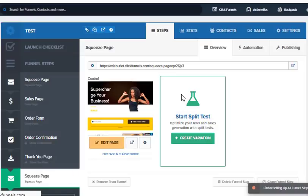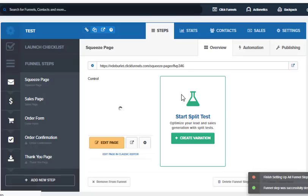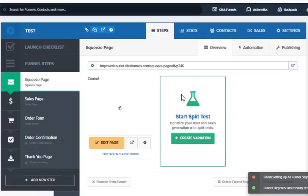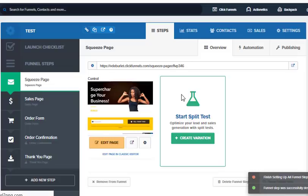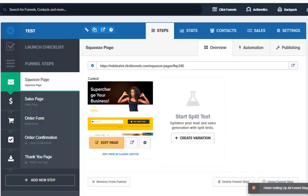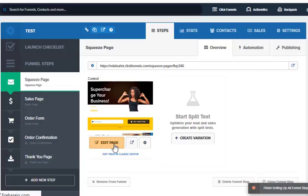Now what happens if I want to take this template and use it in another funnel? Let's say I did a lot of work, did a lot of changes, I like my design, I like what I've done and I want to keep it. Now what you're going to do is edit the page and open it up.